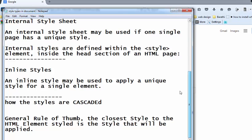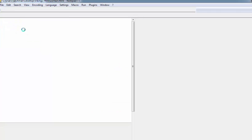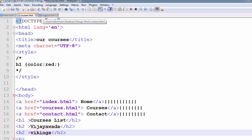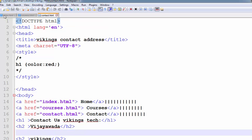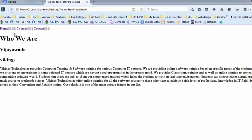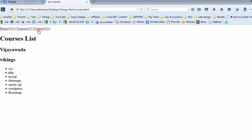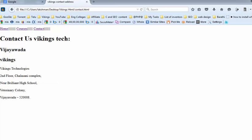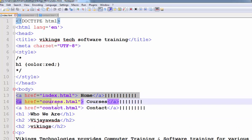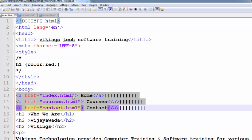First of all, inline styling may be used to apply a unique style for a single element. For example, I created one website here. Our website contains index.html, courses.html, and contact.html pages. Open the index.html page. In this page, I have the Home, Courses, and Contact tabs. In every document, I have these menu items, that means the link items.